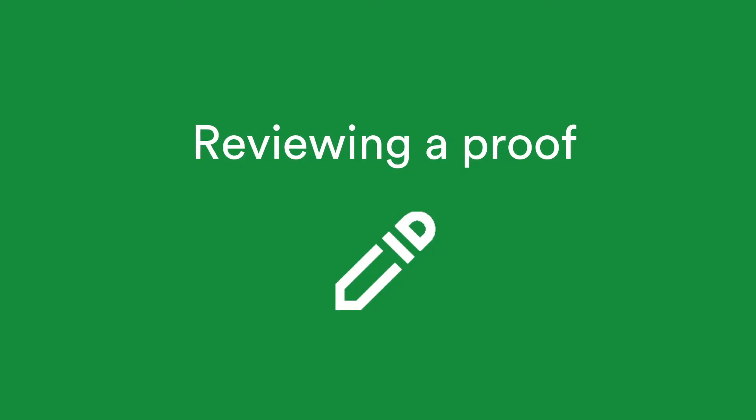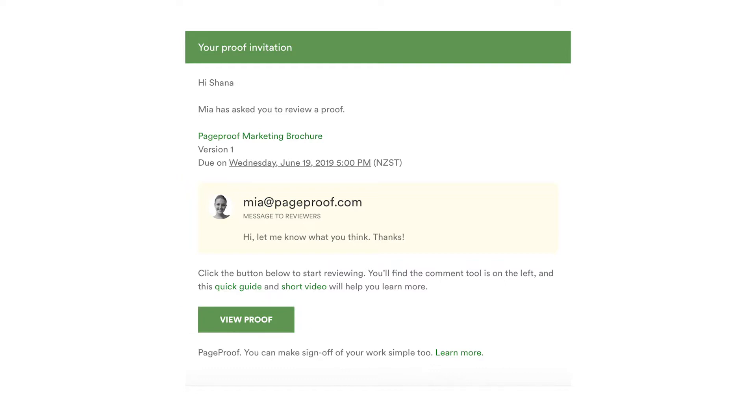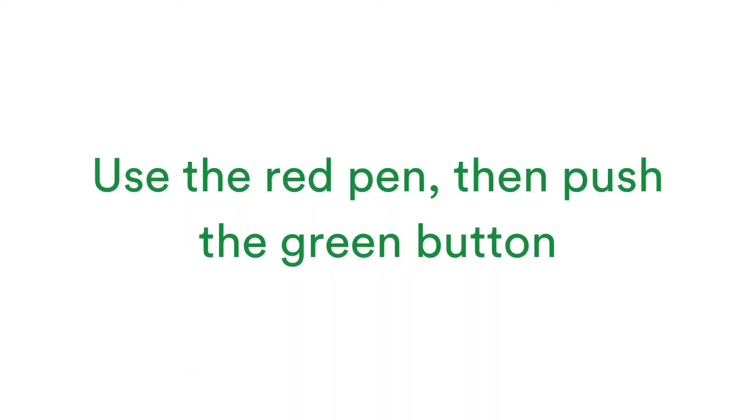Let's take a look at the reviewer's experience of PageProof. A reviewer will receive an email invitation to a proof. If they've never used PageProof before, clicking the View Proof button in the email will automatically create an account for them in the background. All the reviewers need to do is use the red pen to add comments to the proof and push the green button to say they're done.